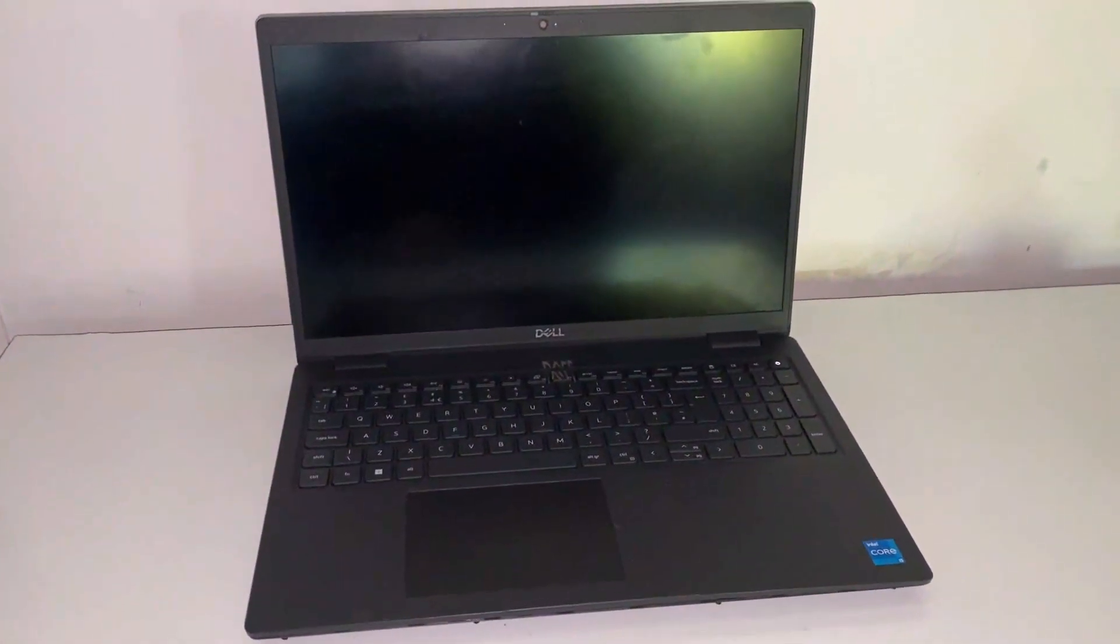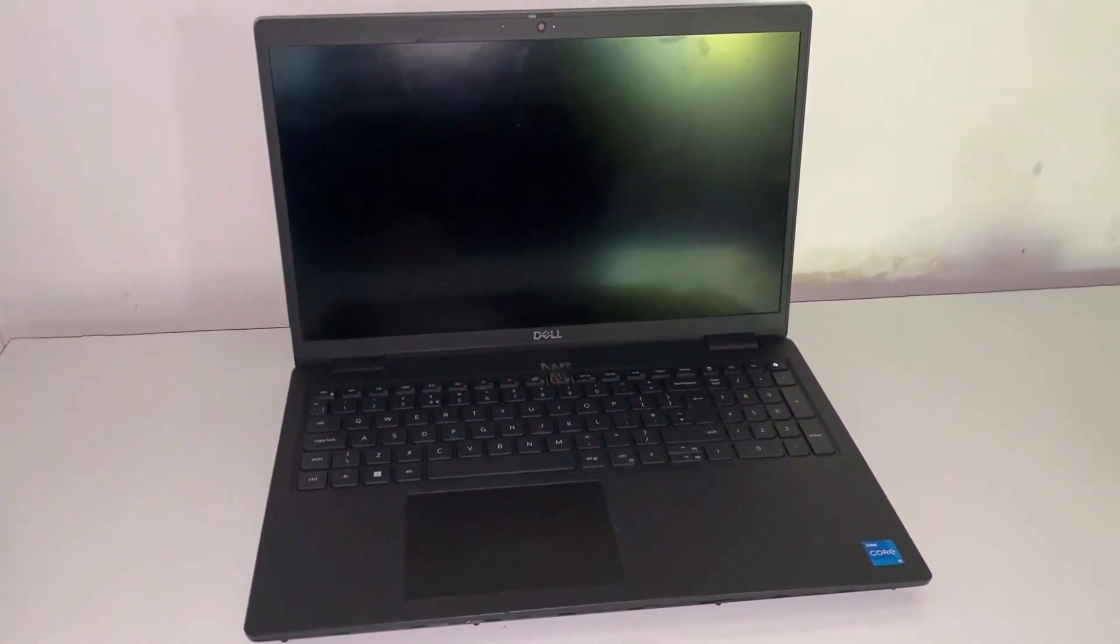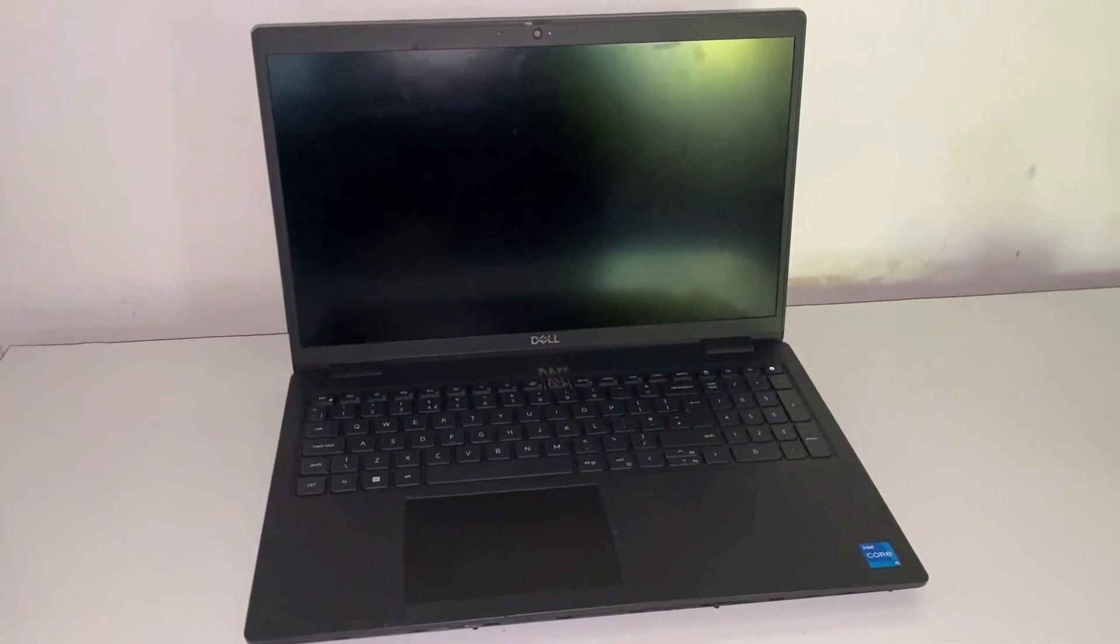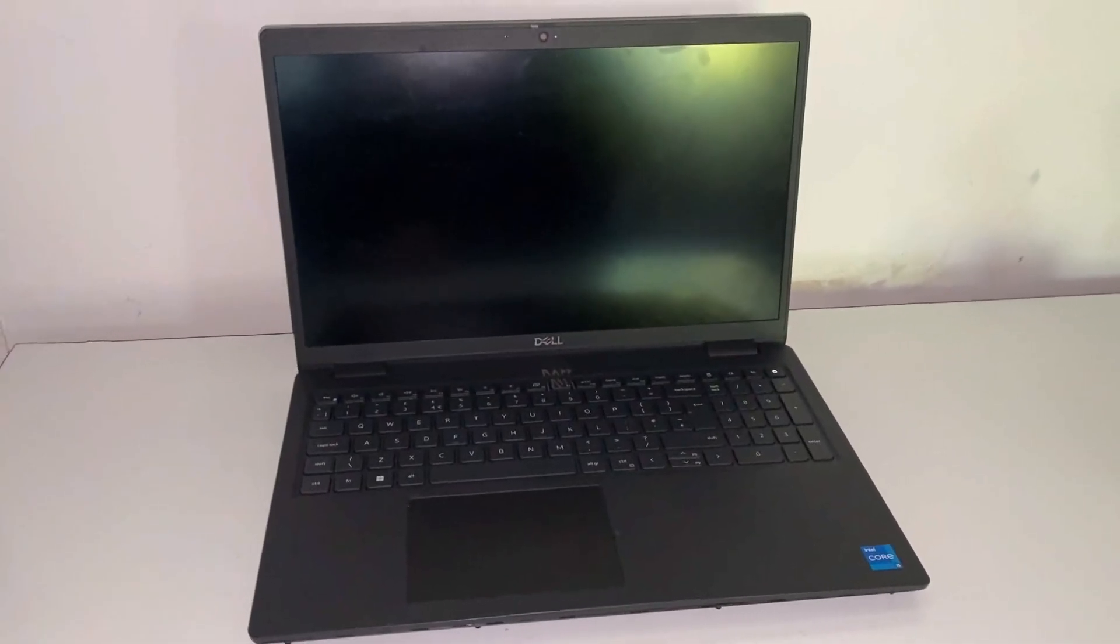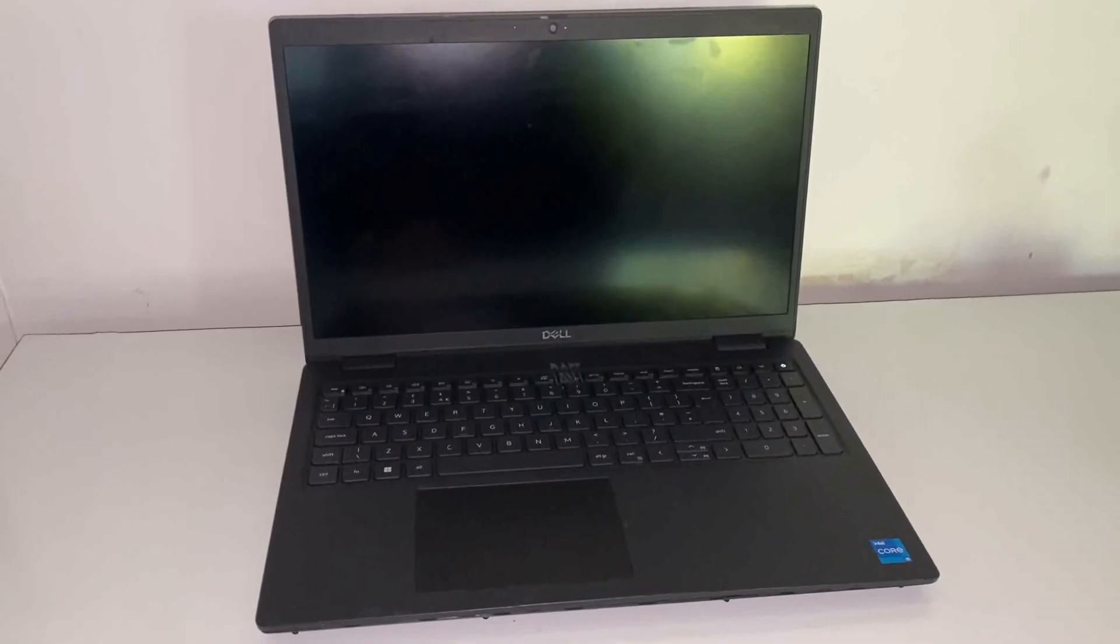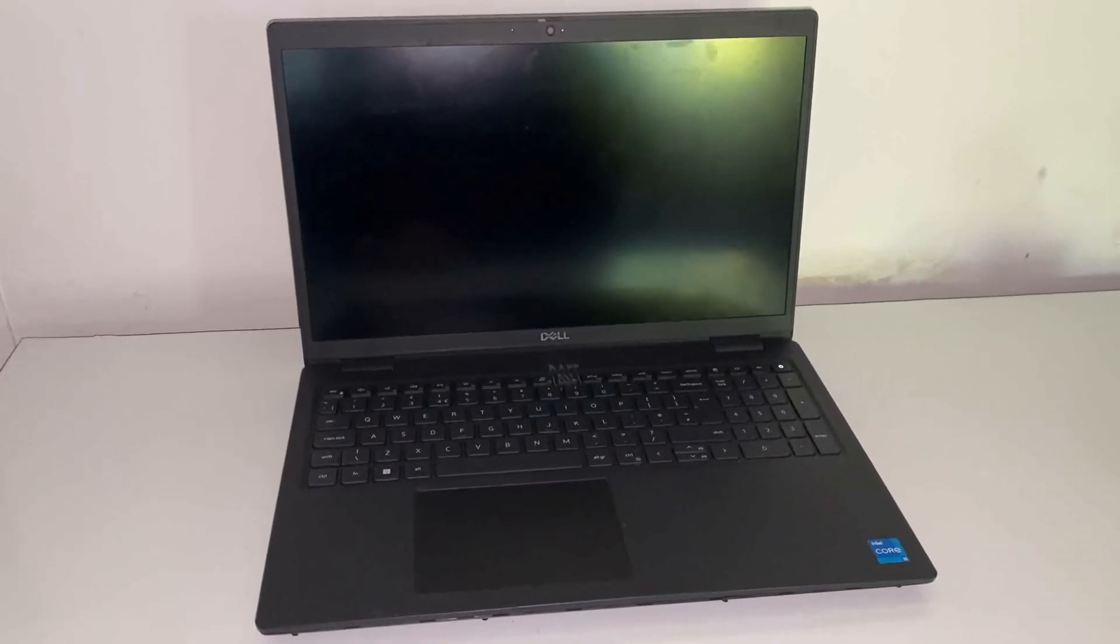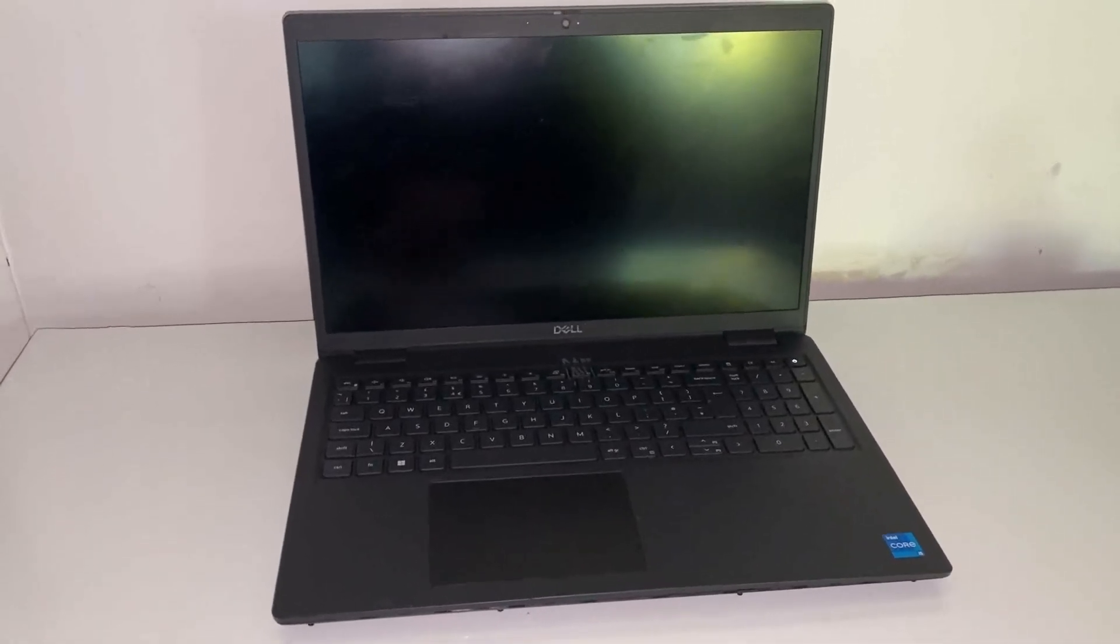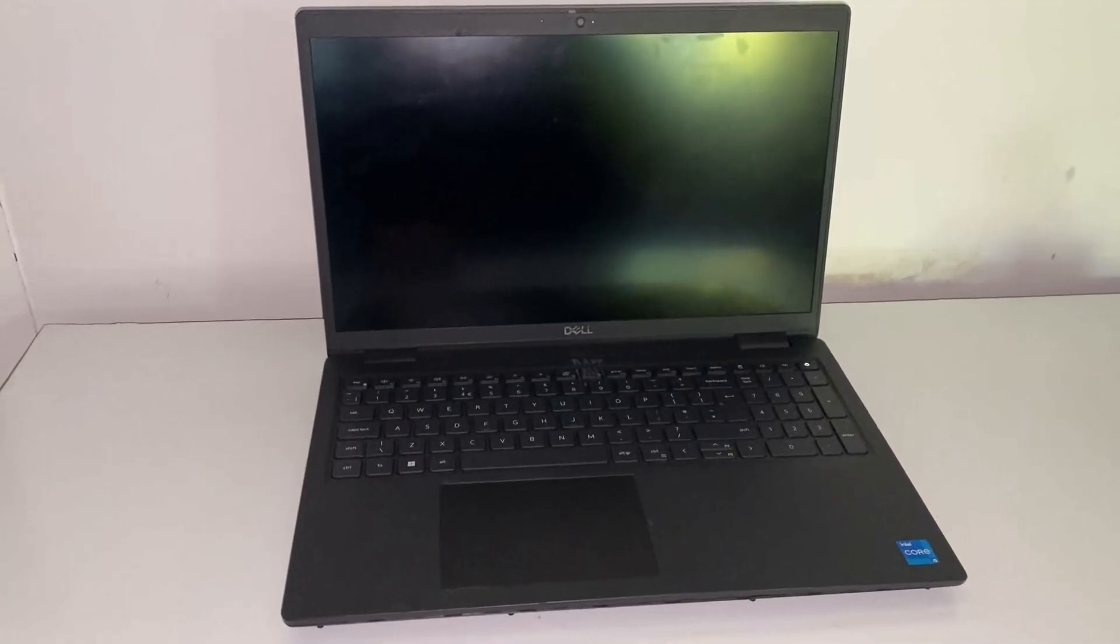This is a Dell Latitude 3520 and the problem with this is it will not run off the battery. When we plug in the AC power adapter it fully charges the battery, but as soon as I disconnect the AC power adapter it enters this sort of comatose state.